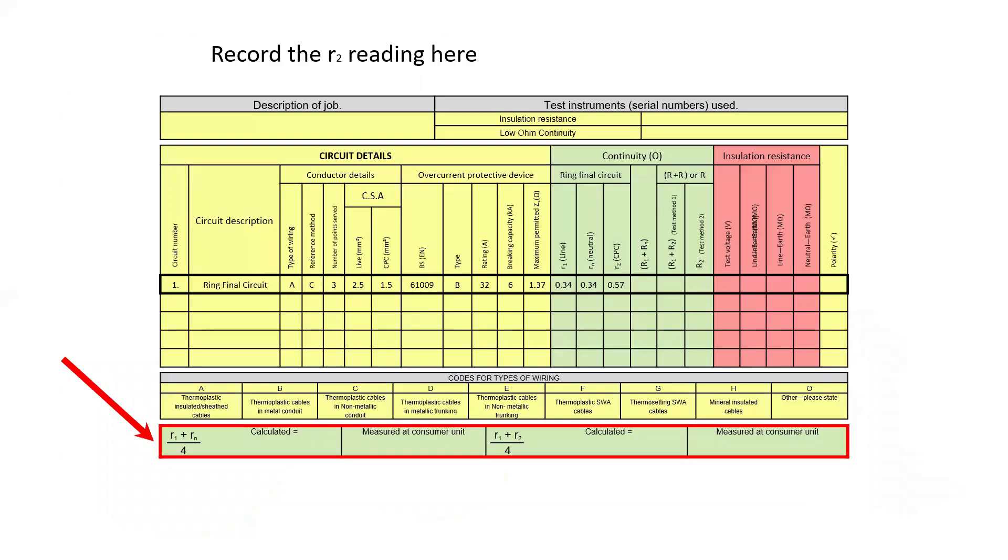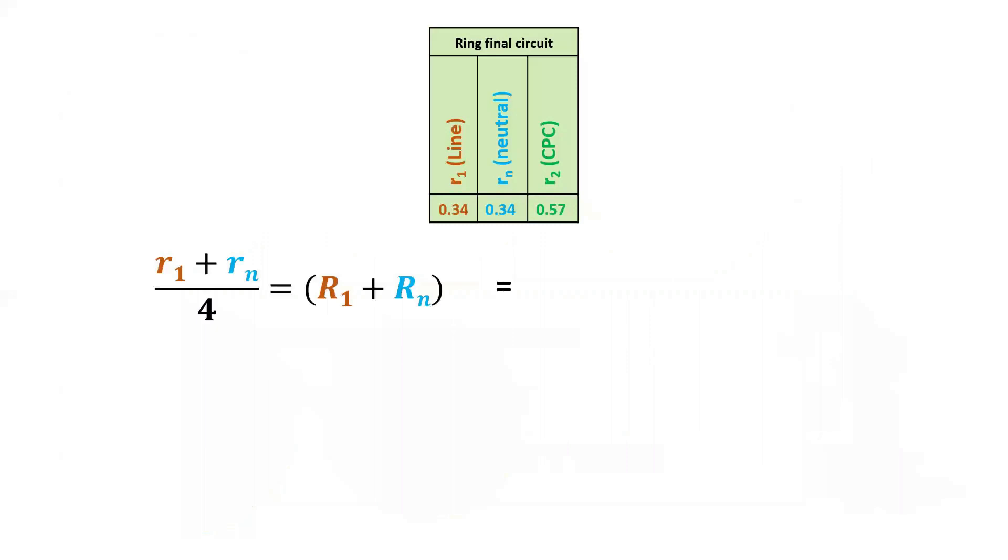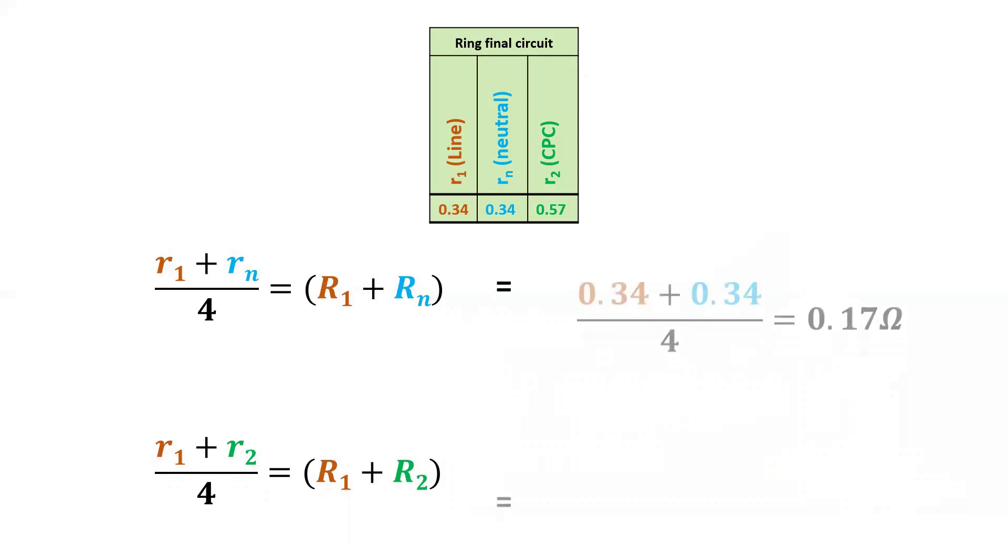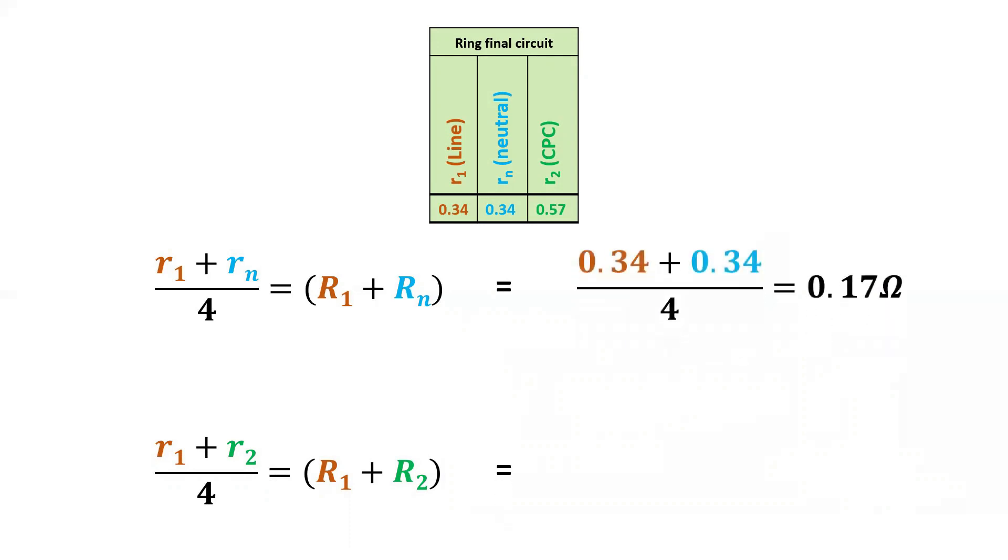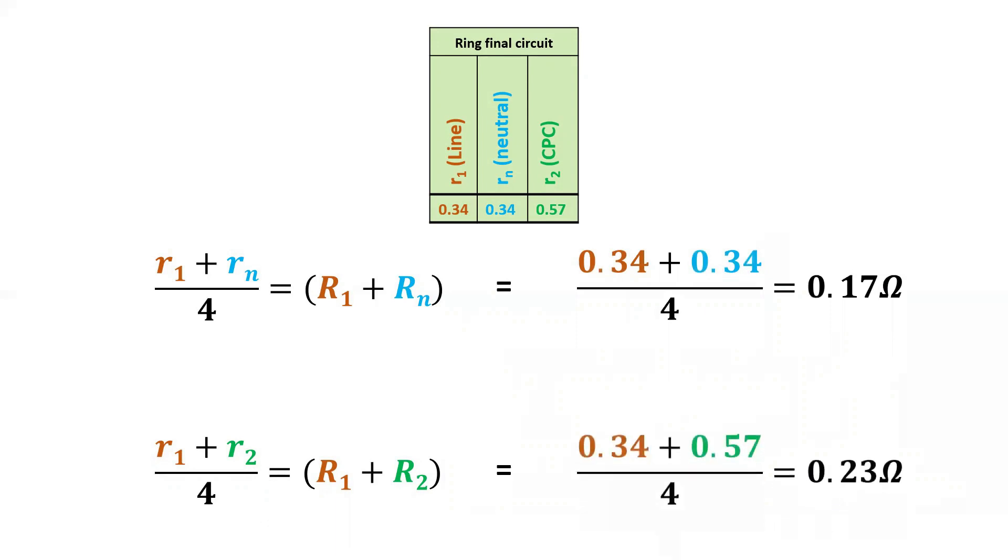At this point make sure you calculate the R1 plus Rn and the R1 plus R2 using those values. The two formulas you need to use are R1 plus Rn divided by 4 and R1 plus R2 divided by 4. If I put the values from the schedule into this formula we have an R1 plus Rn of 0.17 ohms and an R1 R2 of 0.23 ohms. This now tells us what value of resistance we should be expecting at each point on the ring final circuit that we are testing, unless it's a spur or there's an interconnecting fault.